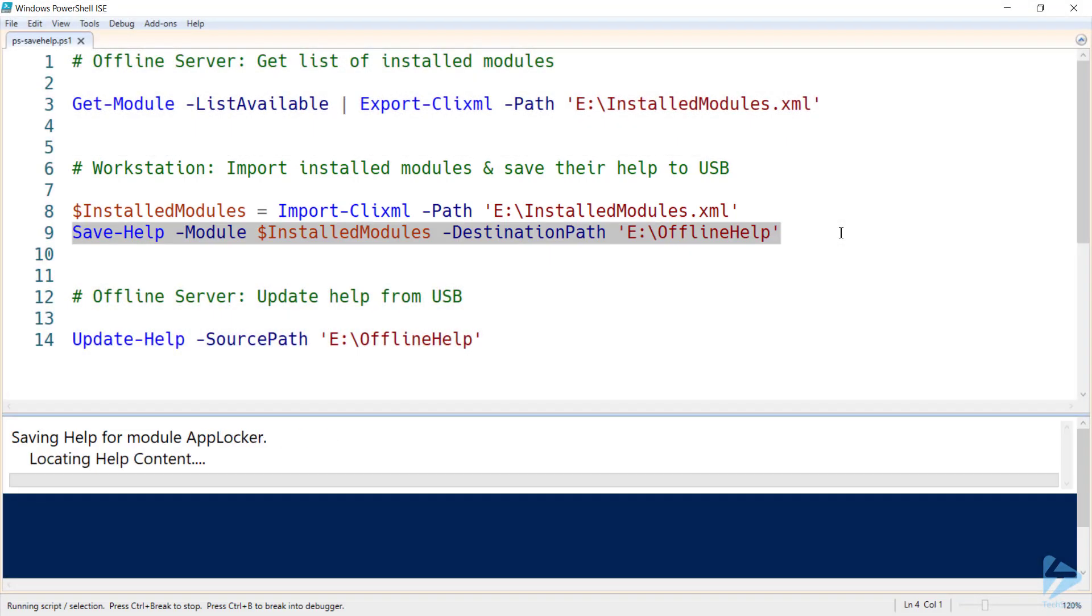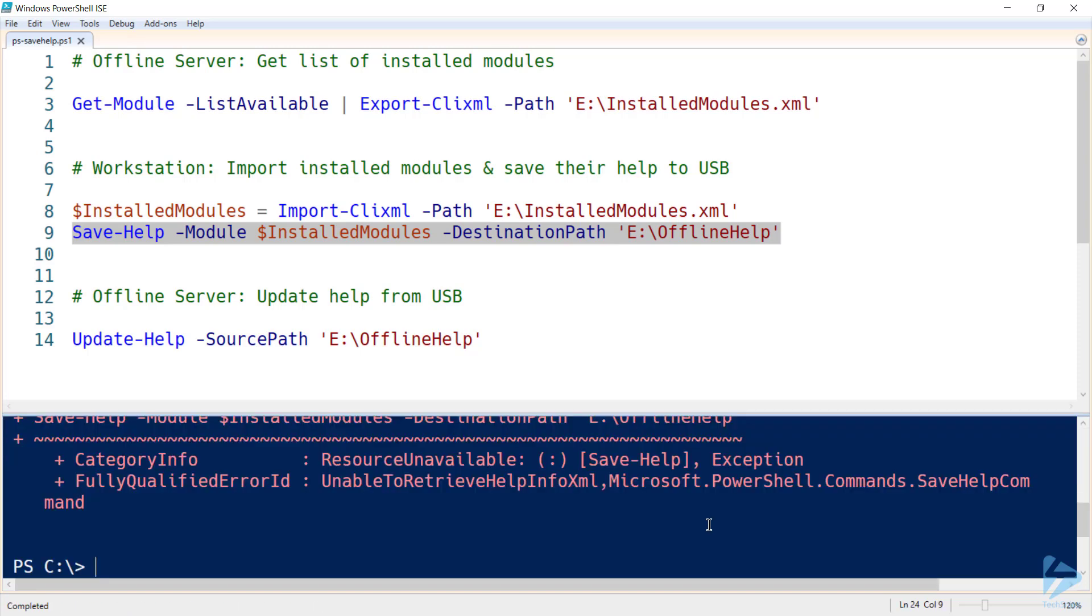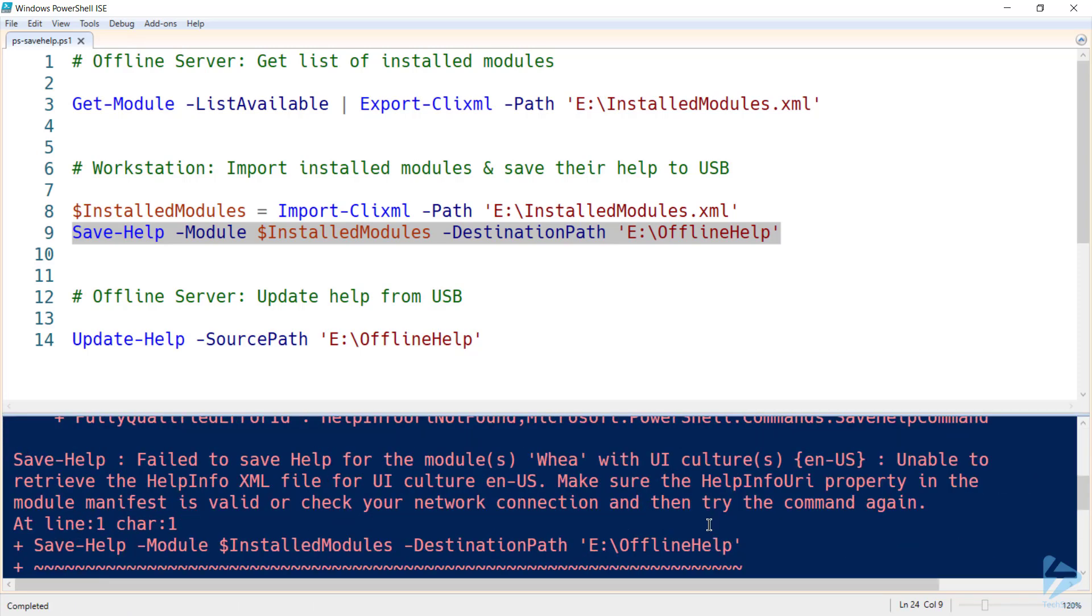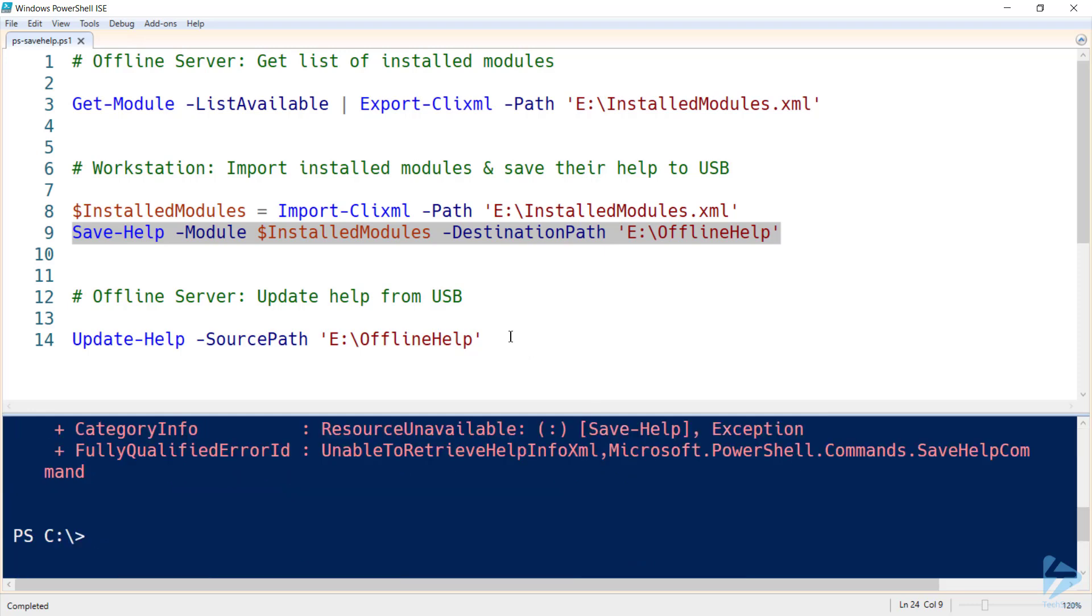This will work away and download the help for each of those modules that were installed on our offline server. You may receive error messages for some modules. However, you'd also receive these if you were doing the update on an online server as well.